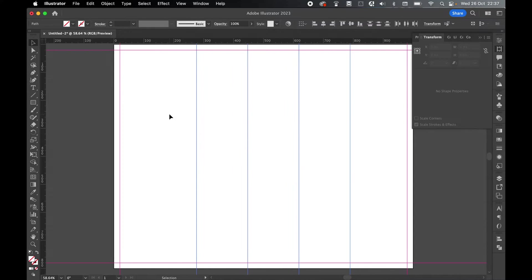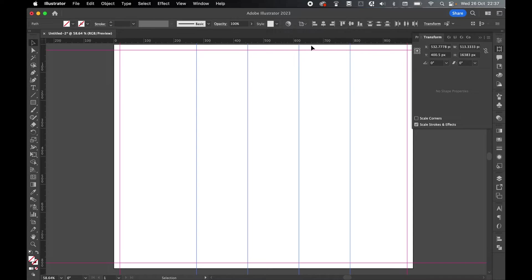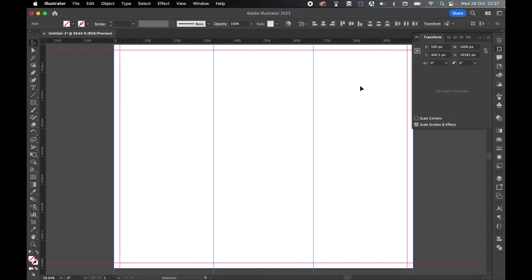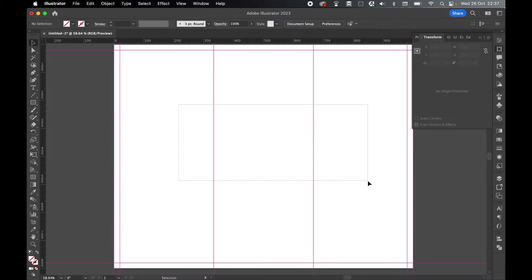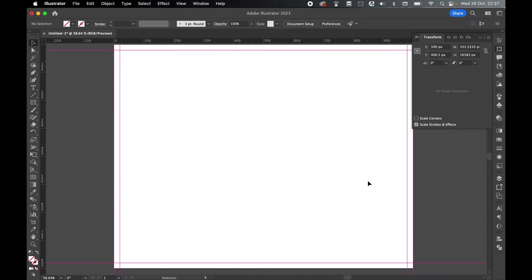Or I can select them all and I can align them to the artboard. And then again, distribute them. And it will now distribute them across the size of the artboard. Let's just delete these.